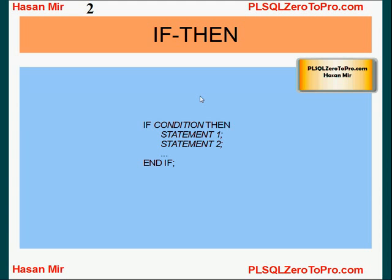If this condition is true, whatever condition you have provided, then all these statements will be executed. Otherwise, if this condition is false, none of these statements will be executed. Oracle will look for the END IF keyword and execute the next statement given after END IF.